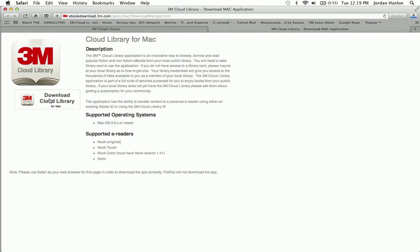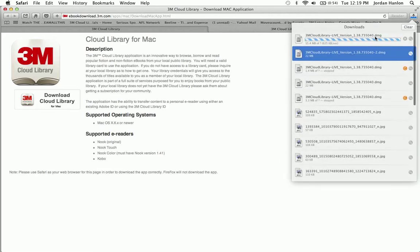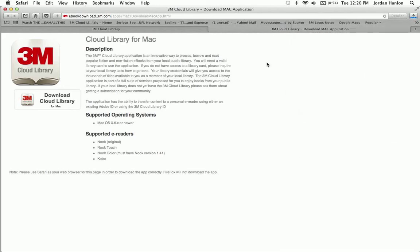and that's going to download to our computer just as any other application or program would. This will be a little different if you're on a PC using a different operating system, but this is just generally how an application would download onto a Mac operating system. As you can see, it's getting downloaded to our computer right now, and once that's done, we'll be able to open it up.